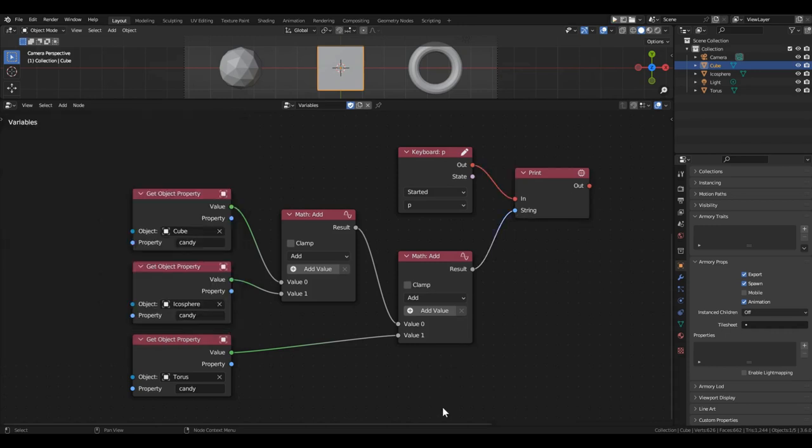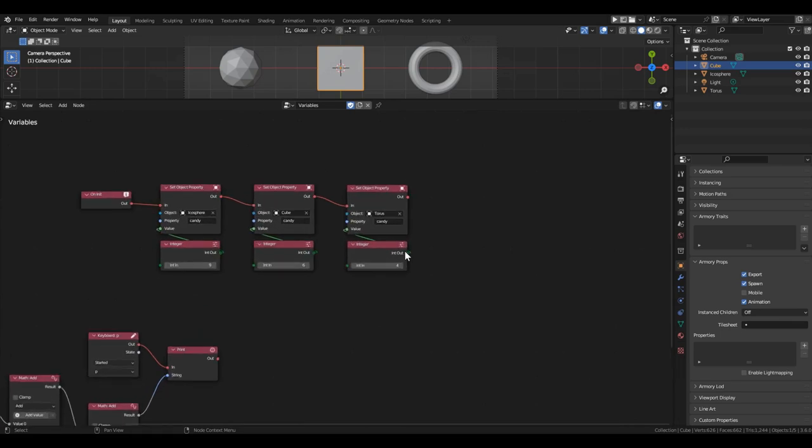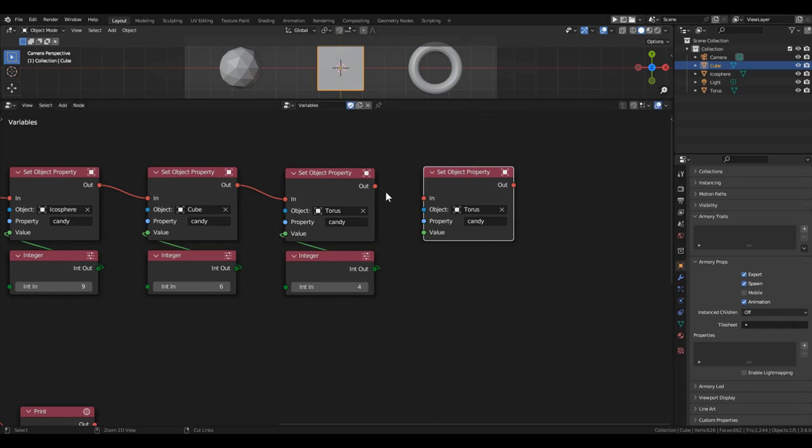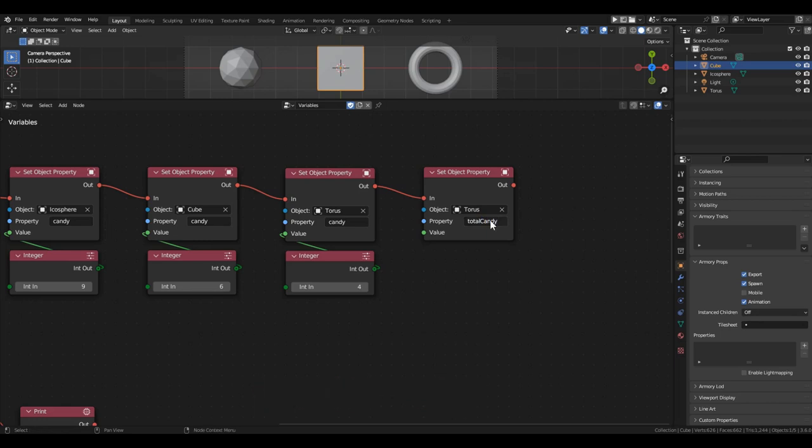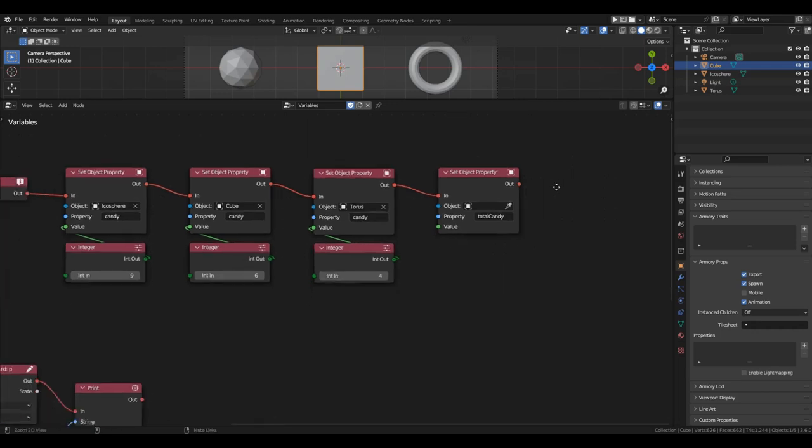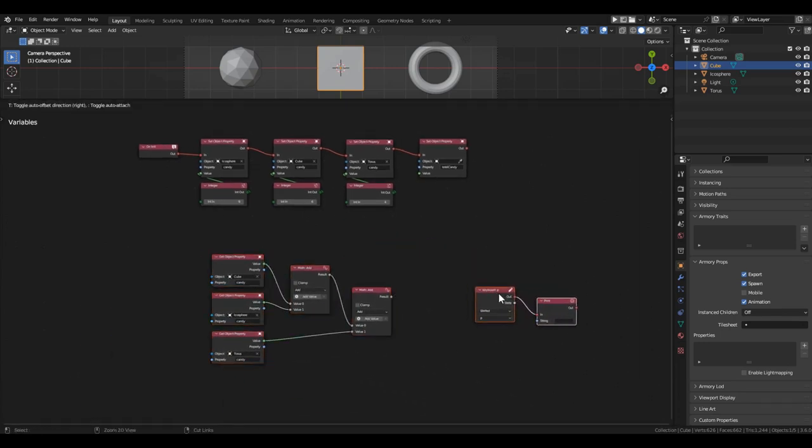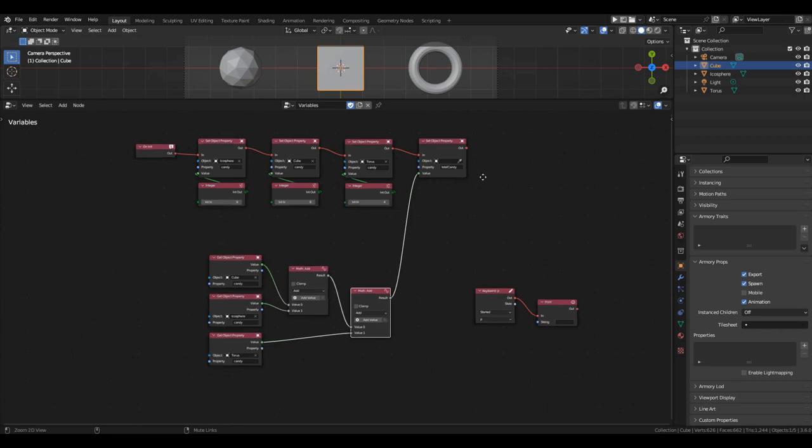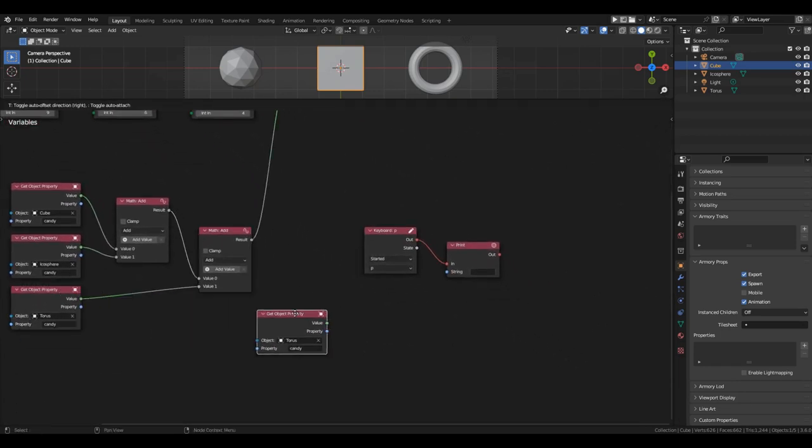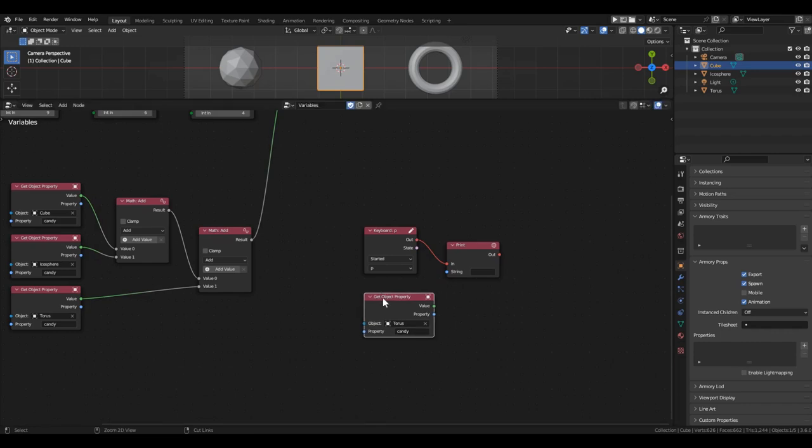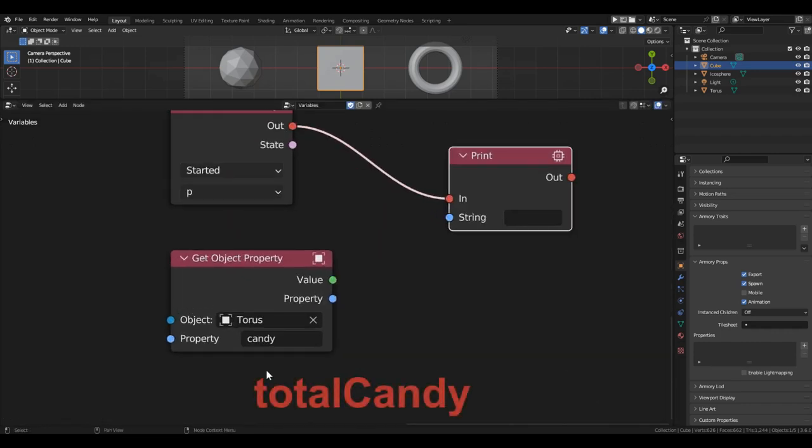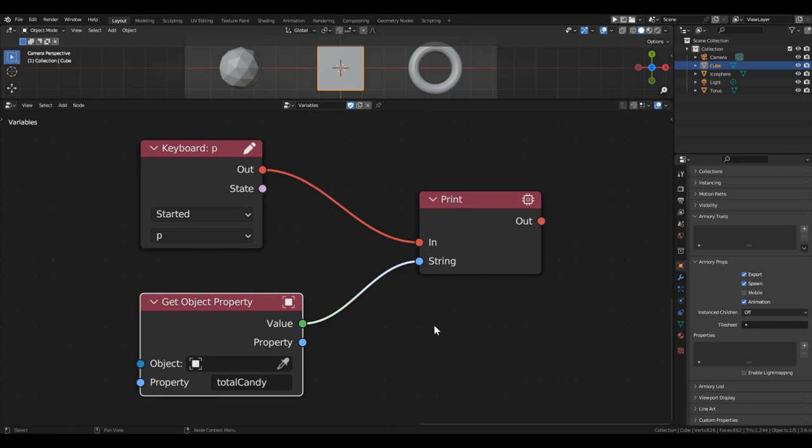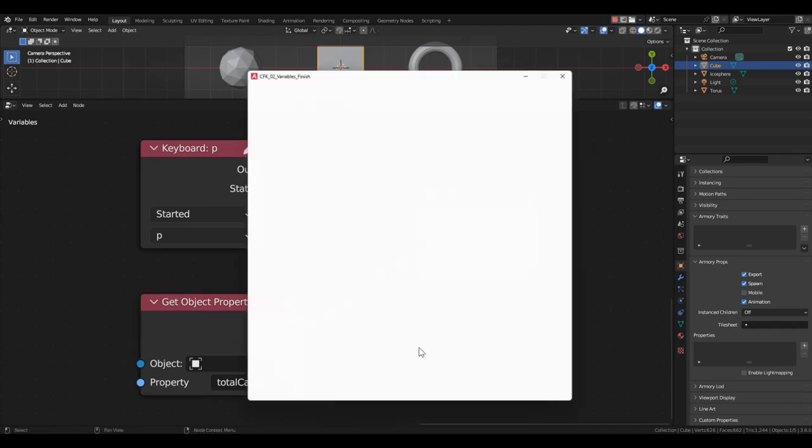This scheme can be assembled a bit differently. We can first save the sum of candies in a separate variable and then display its value in the console. Let's grab another set object property block. Connect it sequentially with the others and name the variable totalCandy. This time, leave the object field empty. This will mean that the variable will be created for the owner of this logic branch. In this case, specifically for the scene. Write the obtained sum into it. Now, to display the value of this variable in the console, we take the get object property block. Enter the variable name totalCandy there and leave the object field empty again. This means that in the search for the variable, we will refer to the owner of the logic branch.